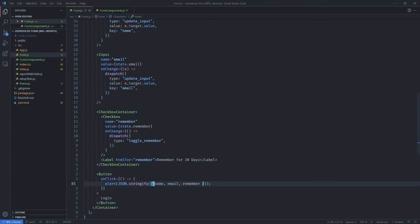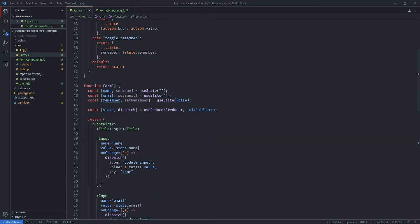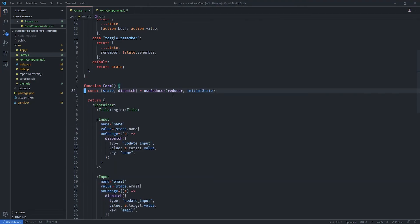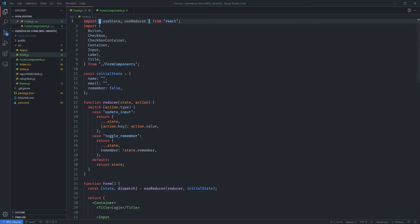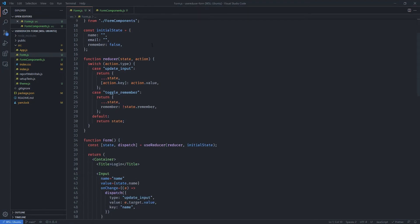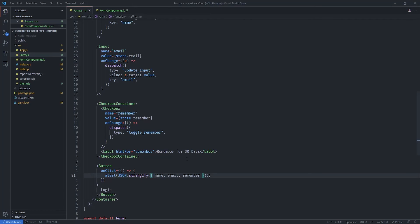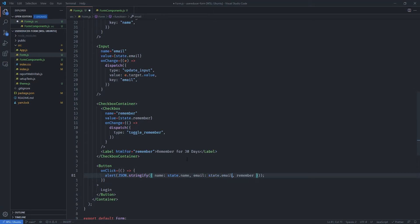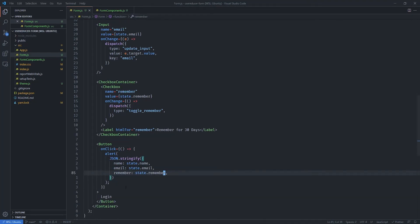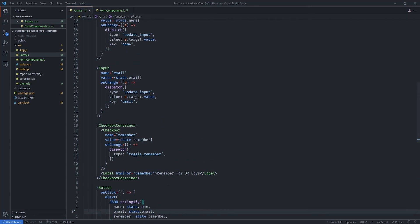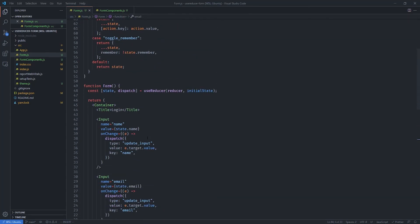Now we can delete all the old useState declarations and the useState import from React. Then, in the form submission handler, instead of referencing the old name and email variables, we pass state.name, state.email, and state.remember to access the values from our useReducer state.